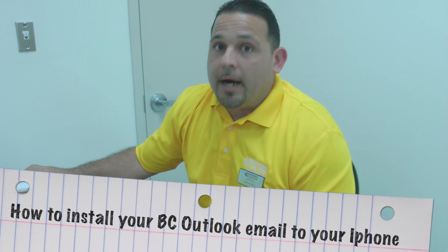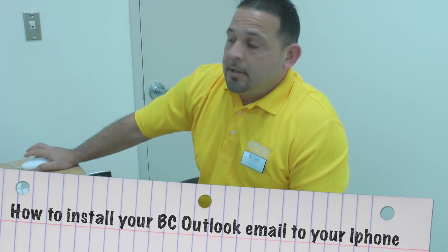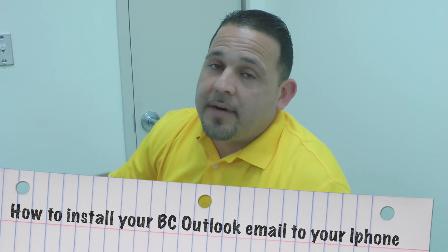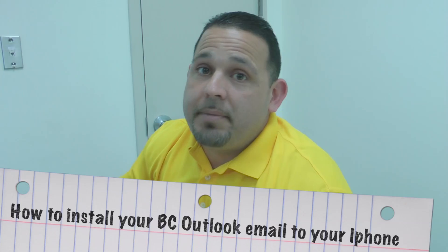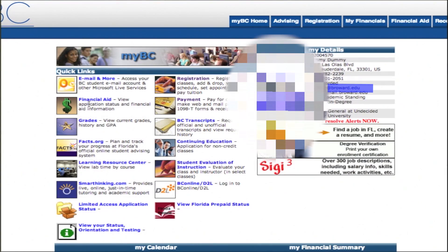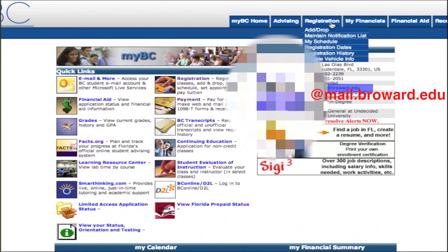Hi. Today we're going to show you how to install your Broward College Outlook email to your iPhone. First thing you have to do is find your email address, which you can find at your MyVC login. Your email address will be found as your institutional email and it will always end in atmail.broward.edu.